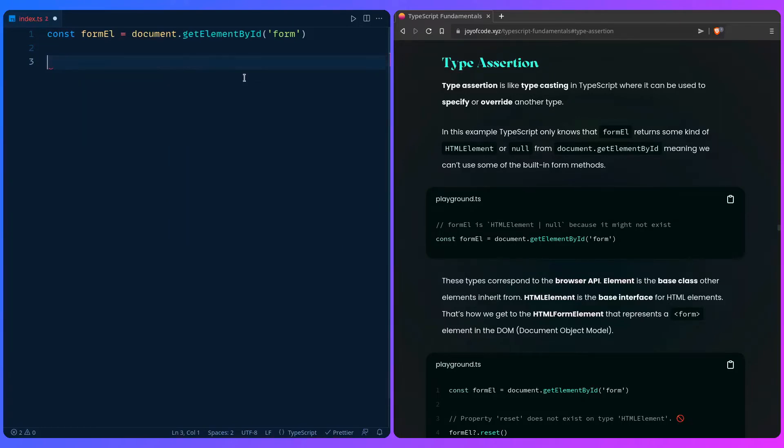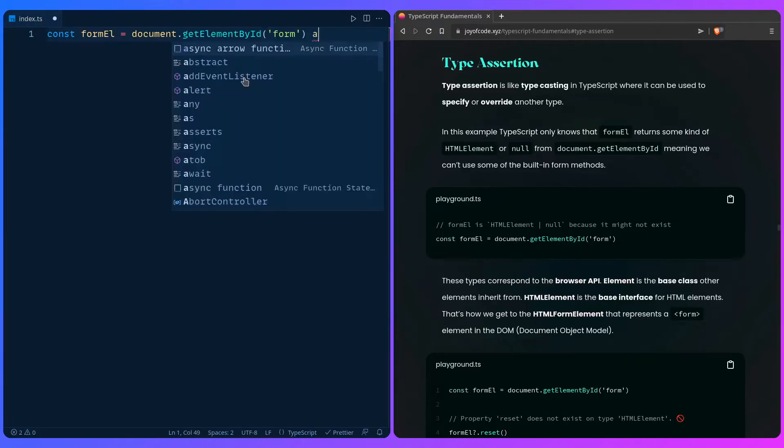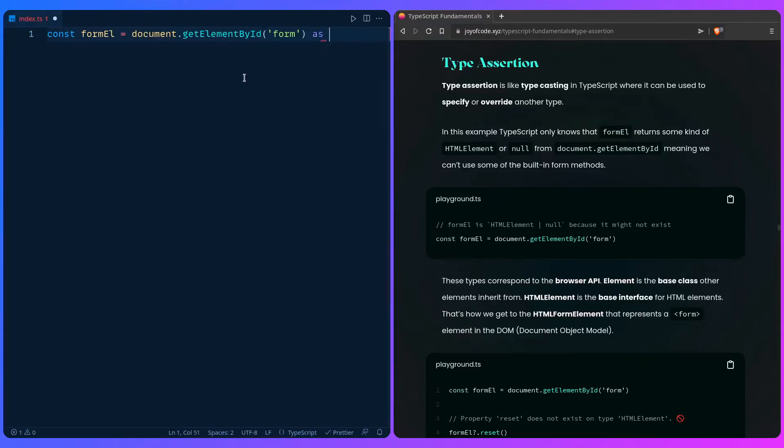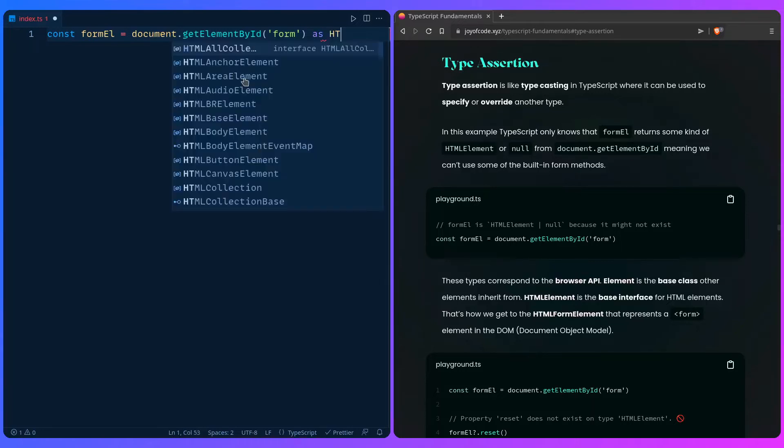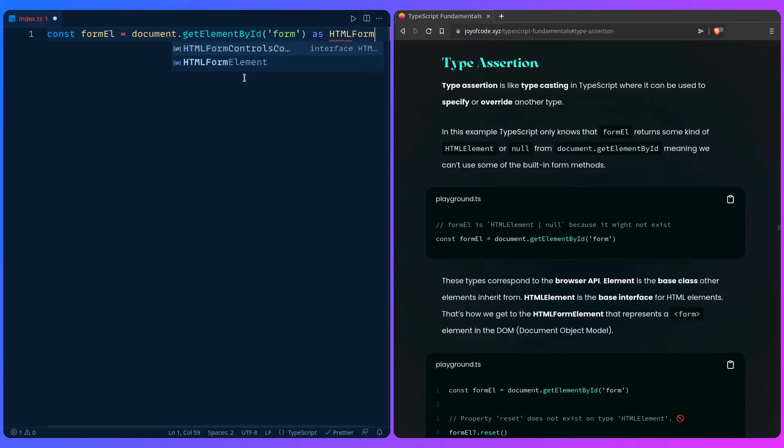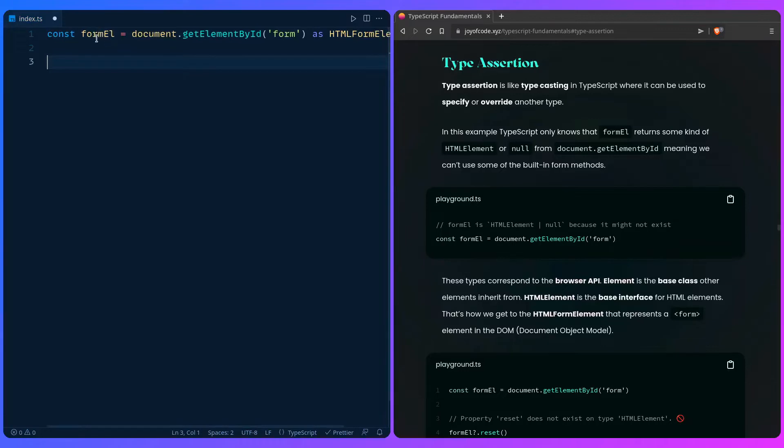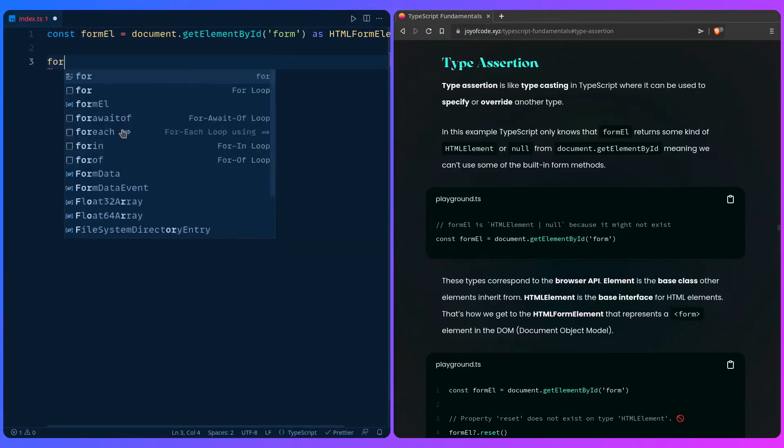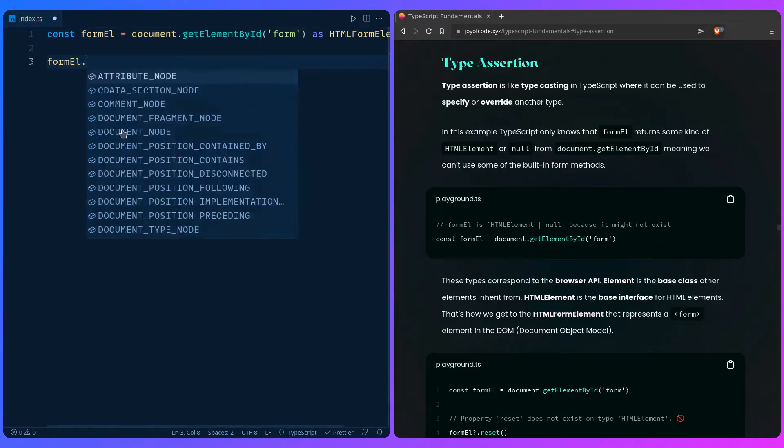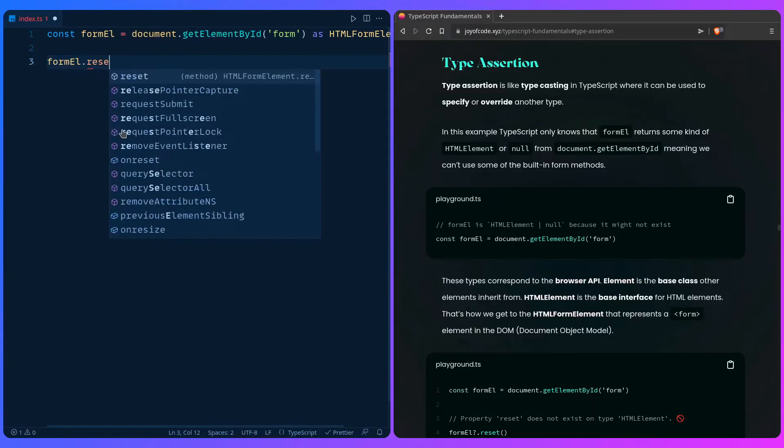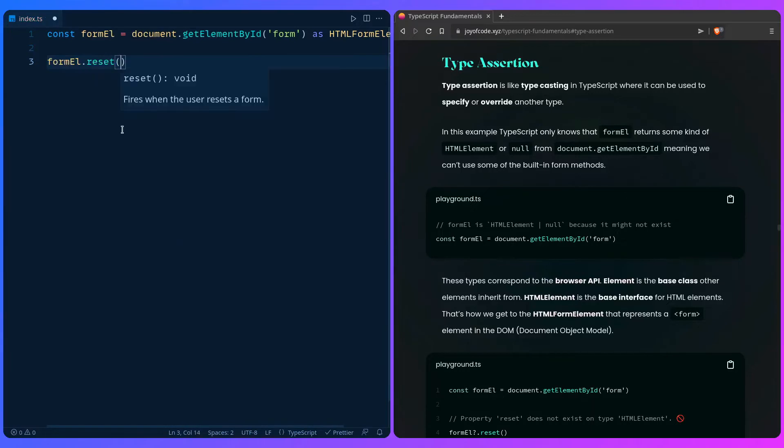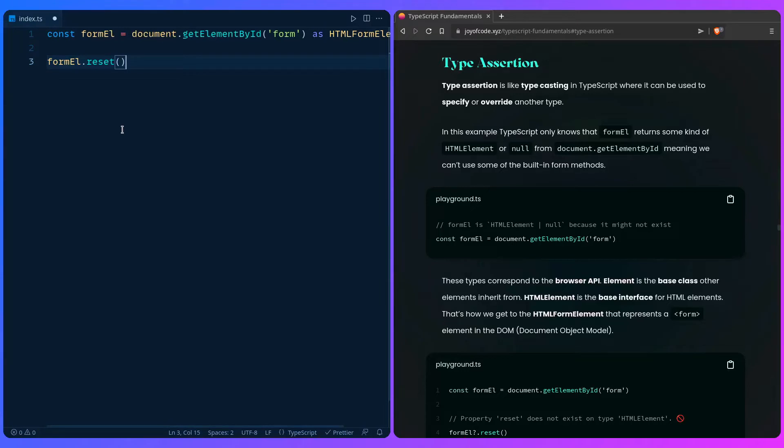To use this we have to be specific, so we can use the 'as' keyword. How do you know what type to use? You can just use the power of your editor, start typing HTML. What do you want? In this example you want form, and boom, here it is, easy as that. Now if we hover over form element we can see that the type is HTMLFormElement, so if we type form element we can use the reset method or any of the form methods that exist. But be careful with this because with great power comes great responsibility.